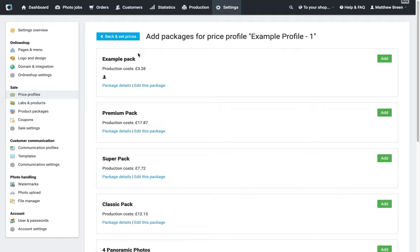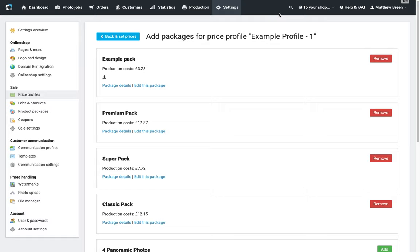You'll see then once I click on Add next to Packages, I have my list of all the different price packages that I have created previously. So I can add that example pack that we made before, can add in the premium pack, super pack, maybe the classic pack as well, so just have a few different price options there, a few different price points for different people.